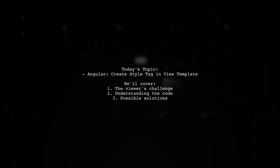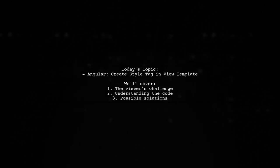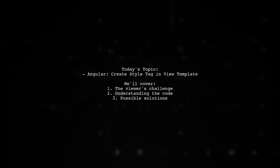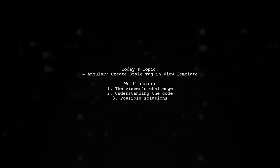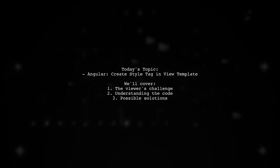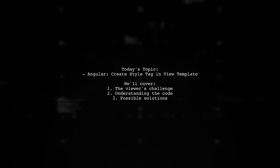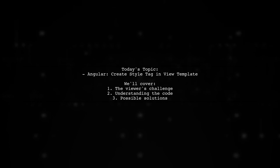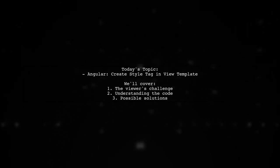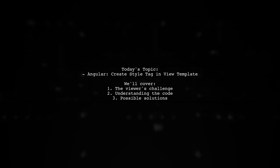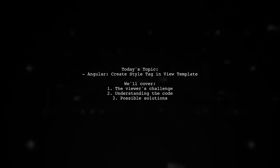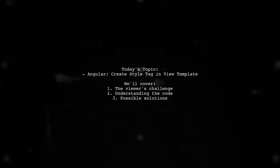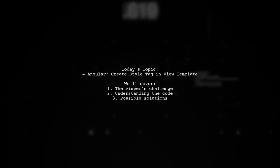Welcome to our Tech Explainer video. Today, we're tackling an interesting question from one of our viewers about Angular. They want to create a generic HTML fragment component that can dynamically insert both HTML content and styles from a database. But there's a catch. They're struggling with how to properly insert a style tag in their view template. Let's dive into the details.